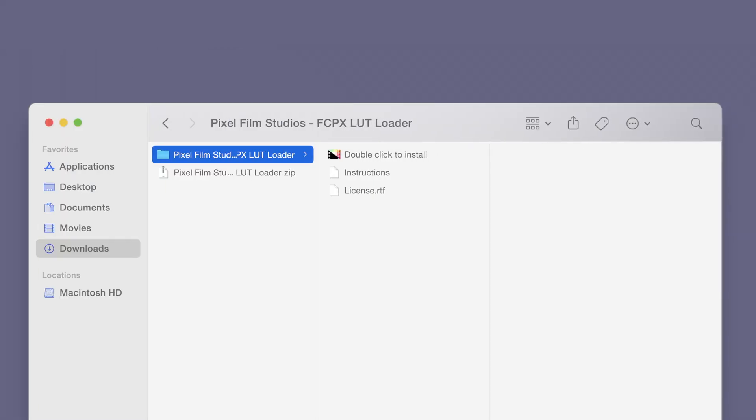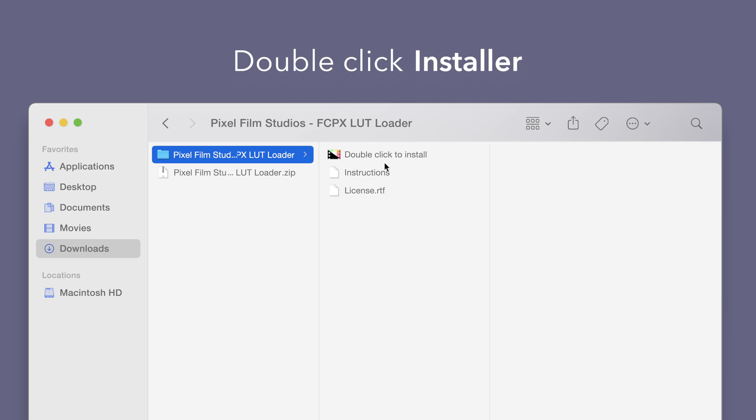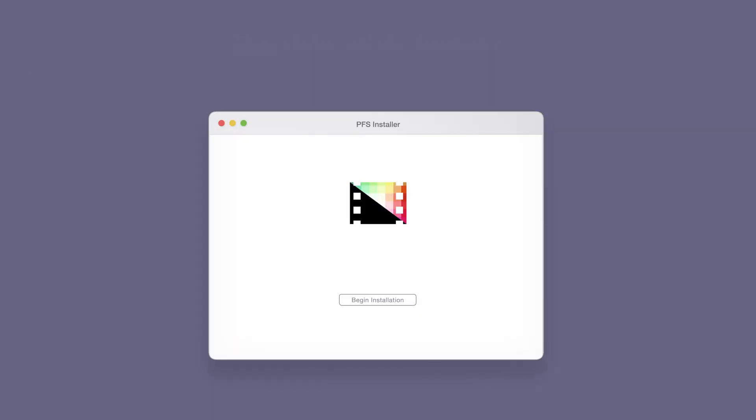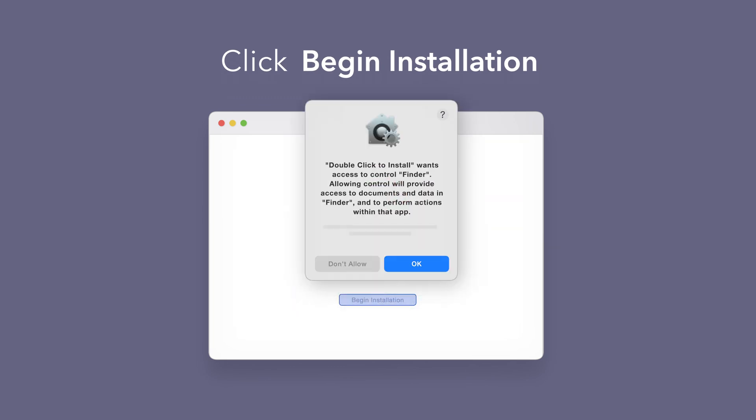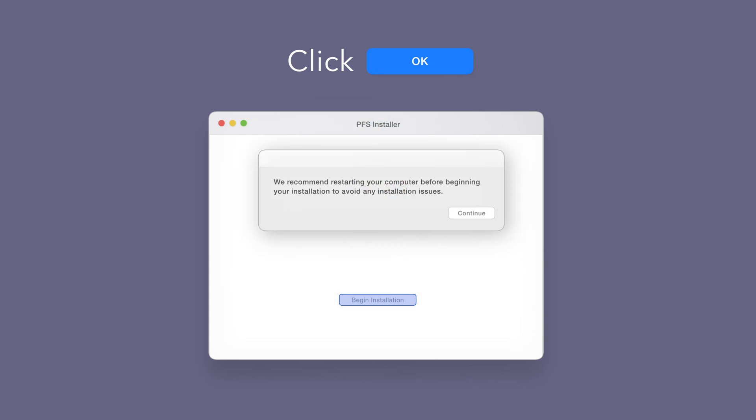Back in the plugin folder, double click the installer file. In the installer window, click begin installation. If prompted, select OK to allow access to Finder. You'll be reminded to restart your computer. We've already restarted, so we can select continue to proceed.